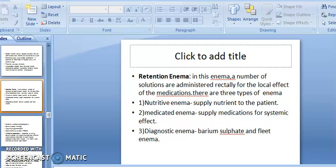Retention enema has mainly three types. First, nutrient enema: it provides nutrition to the patient when the patient is unable to take nutrition orally. Second, medicated enema: supplies medication for systemic effect and systemic circulation.